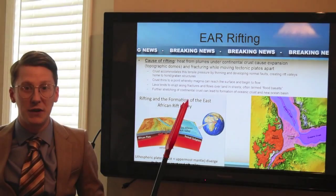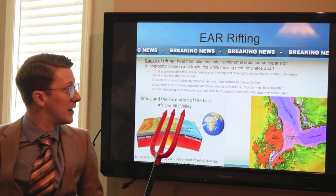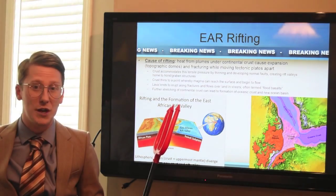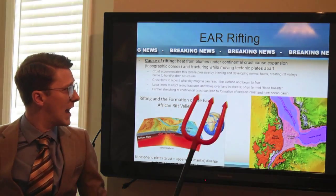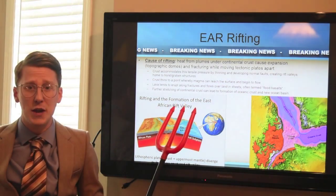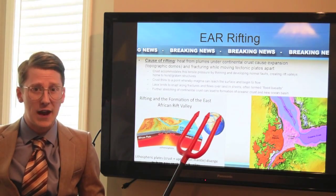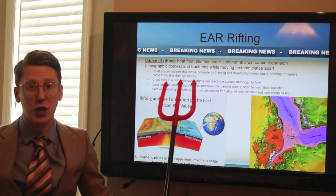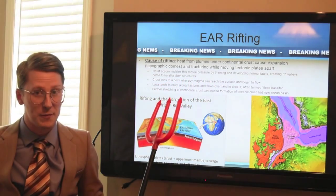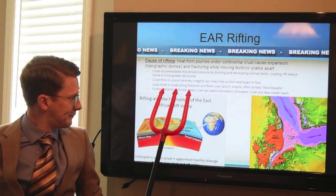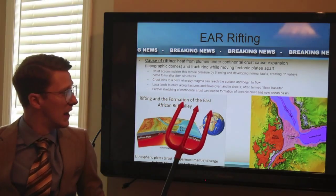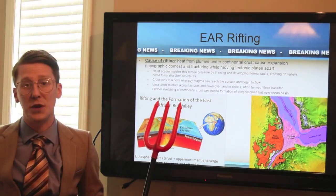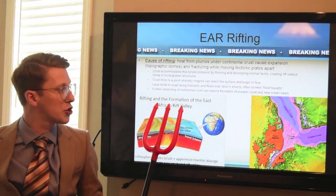So what causes this rifting? Mantle plumes. These mantle plumes are beneath the continental crust, and they cause the brittle continental crust to basically expand. When this happens, we get fracturing and normal faulting. So we have blocks of continental crust actually drop, and we see horst and graben structures throughout our rift valleys. When magmatism events actually reach the surface, they follow the fractures, and so they form a thin sheet when they hit the surface and expand over a large area.